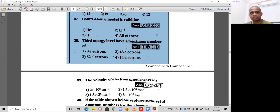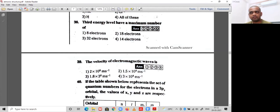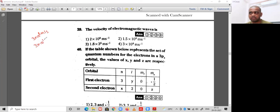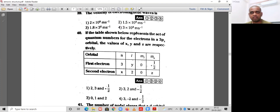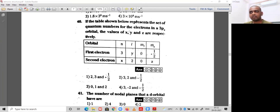Question 39: the velocity of an electromagnetic wave. Electromagnetic waves travel at the velocity of light. The velocity of light in vacuum is 3×10⁸ meters per second, or equivalently 3×10¹⁰ centimeters per second. Option 4 is the correct option.